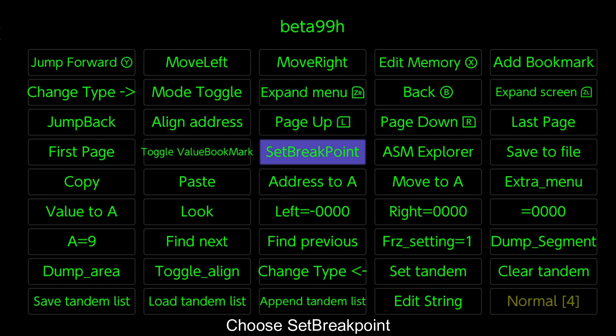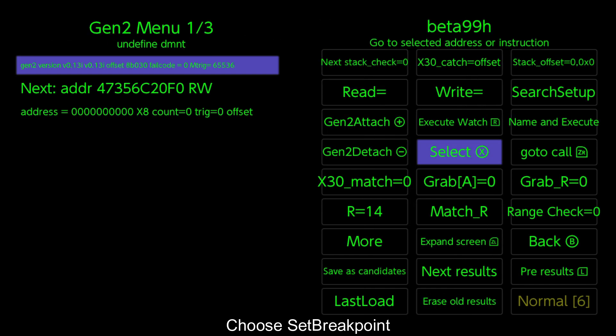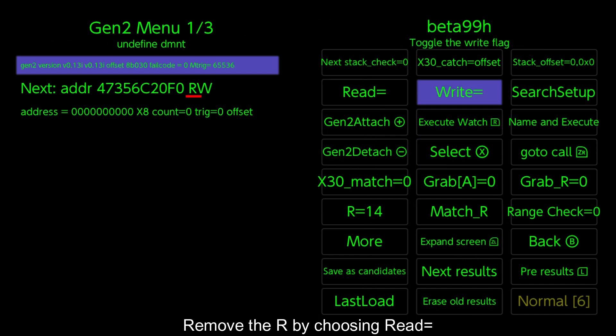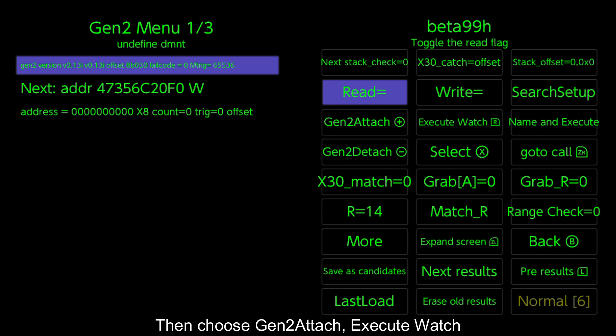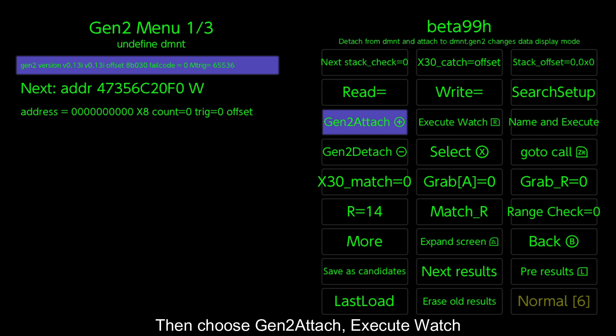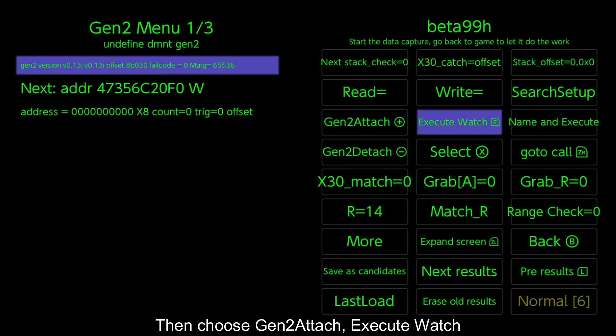Choose set breakpoint. Remove the R by choosing read equals. Then choose gen 2 attach, execute watch.